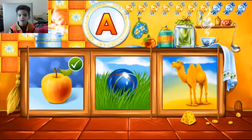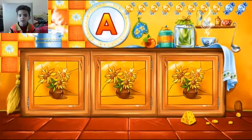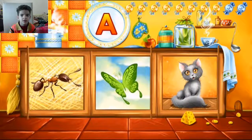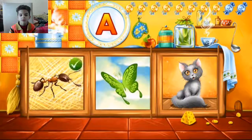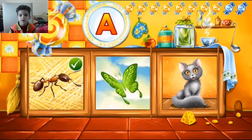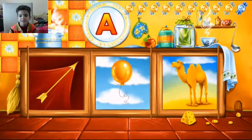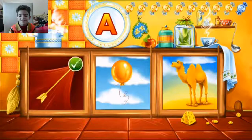Apple — correct! Apple starts with the letter A. Ant starts with the letter A. Arrow — correct!